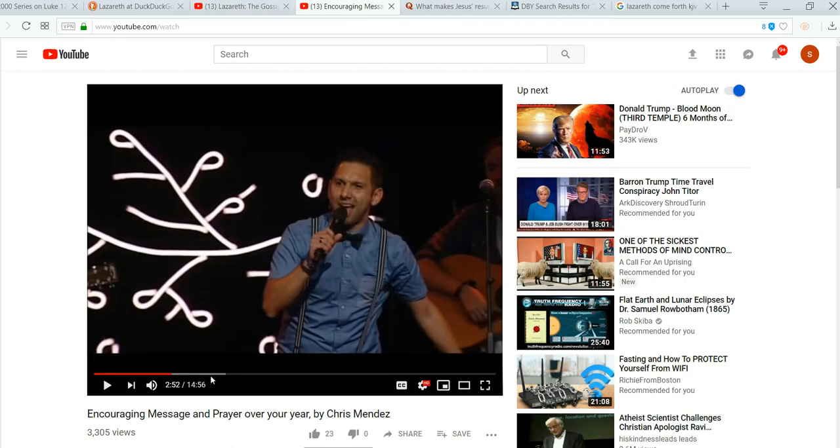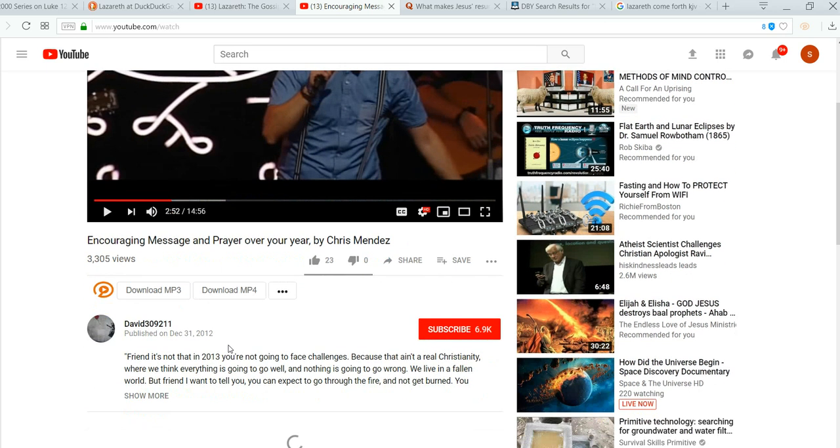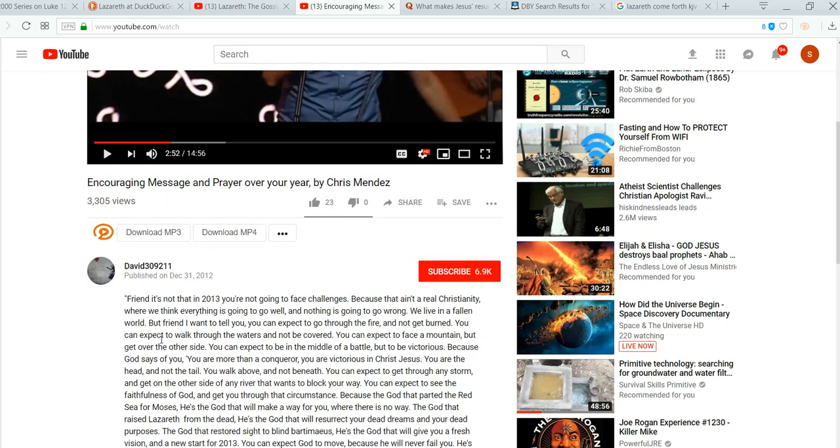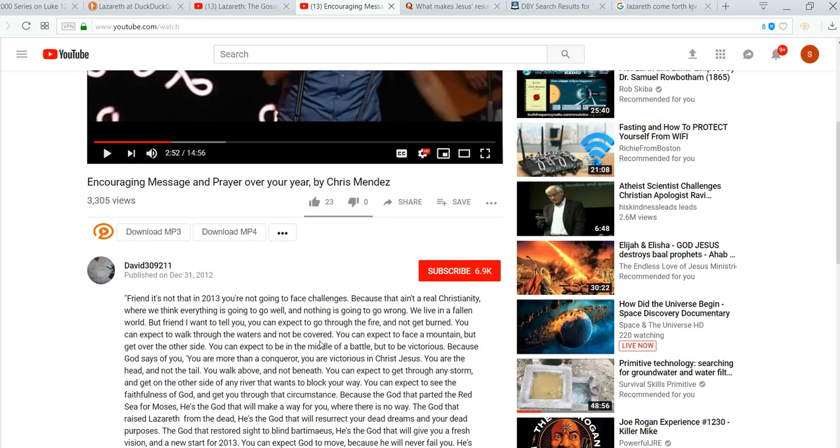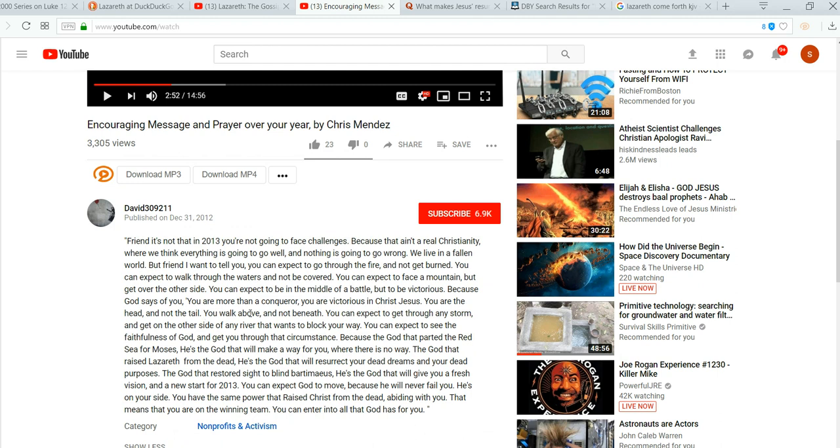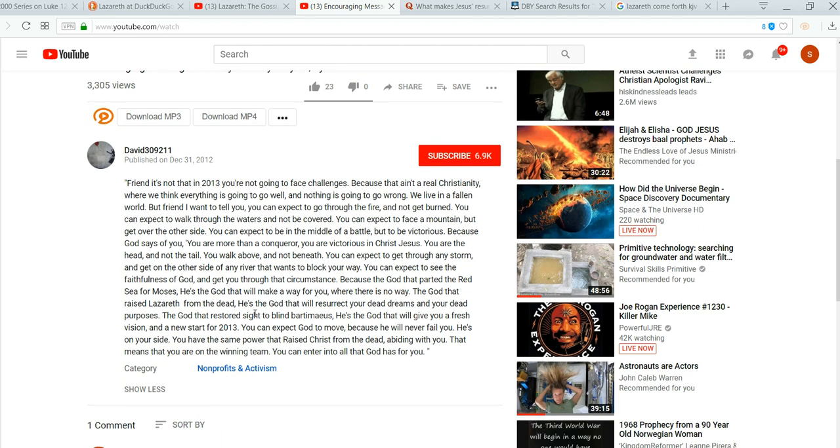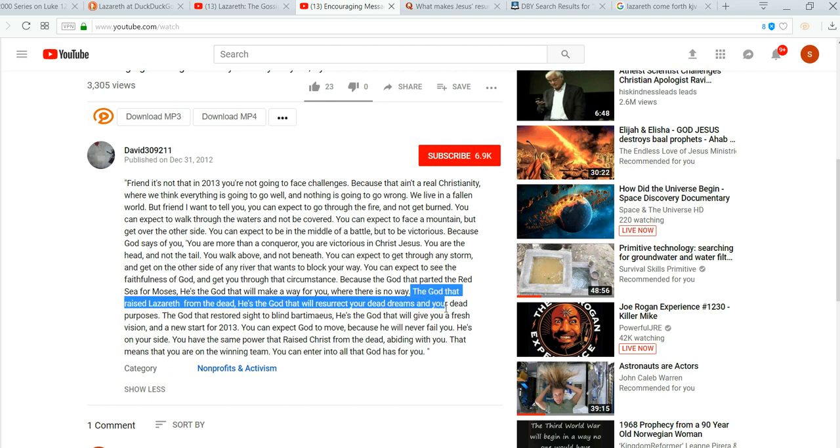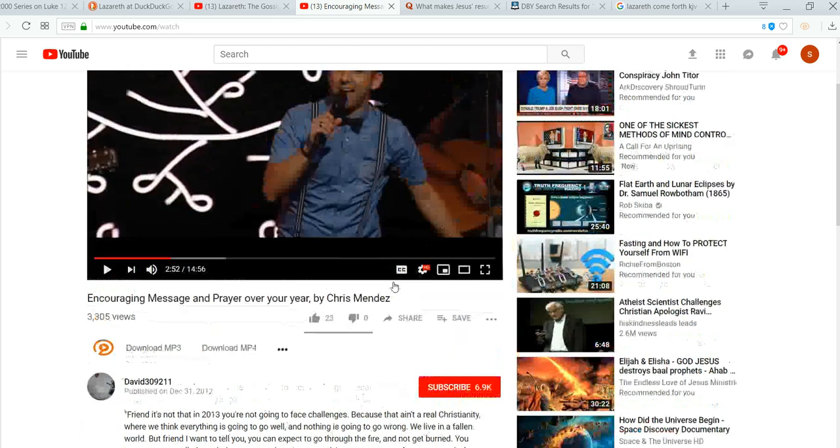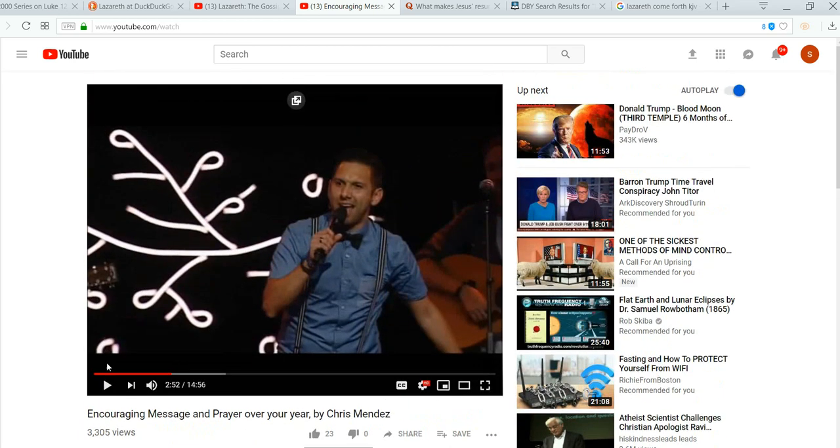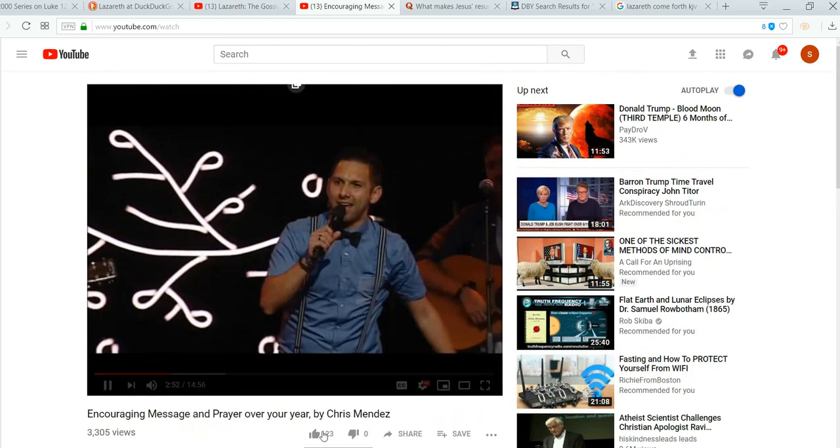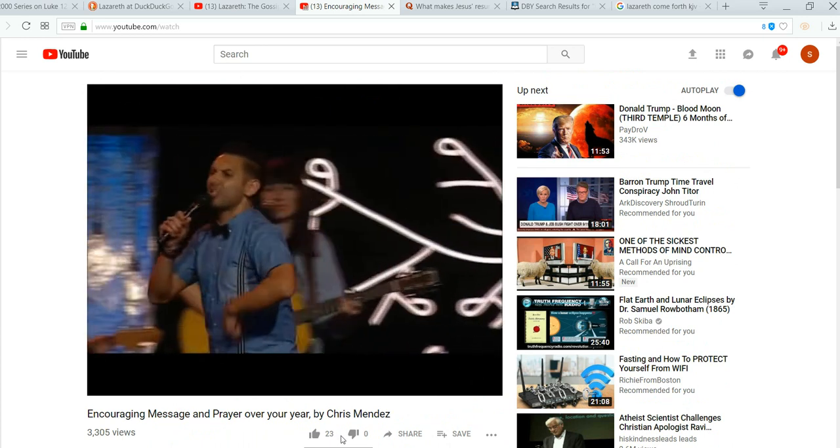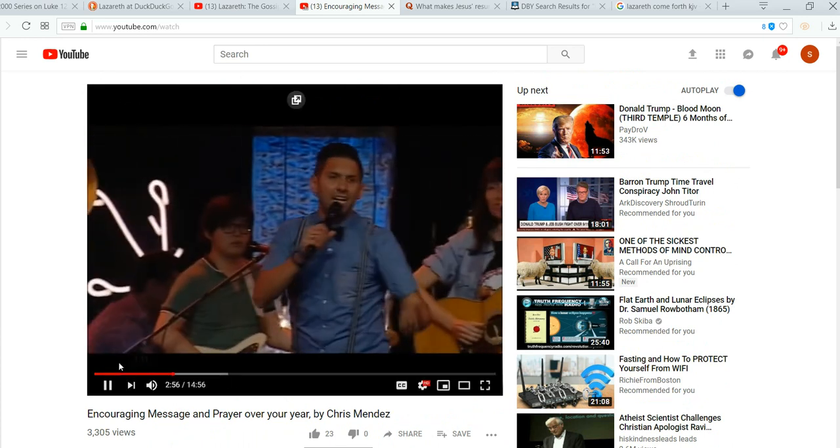So, this guy here, here's a preacher, he actually says, look at this, we're going to show more. It says, you're more than a conqueror. The God that raised Lazarus from the dead, right? That's what it says right there. Lazarus, where is he getting Lazarus from? Listen, he even says it.